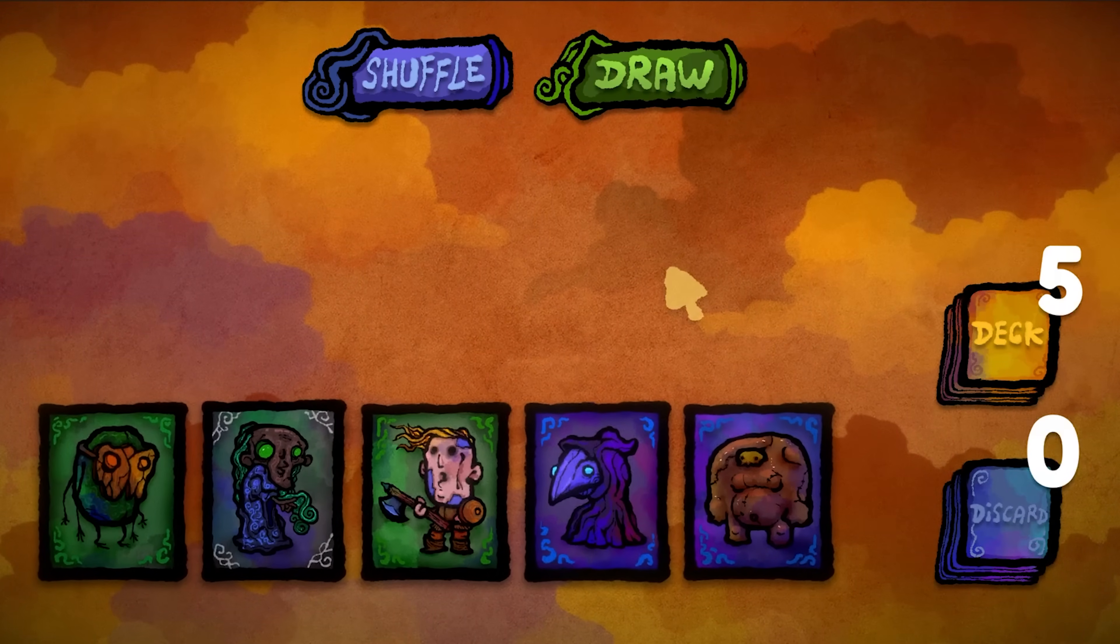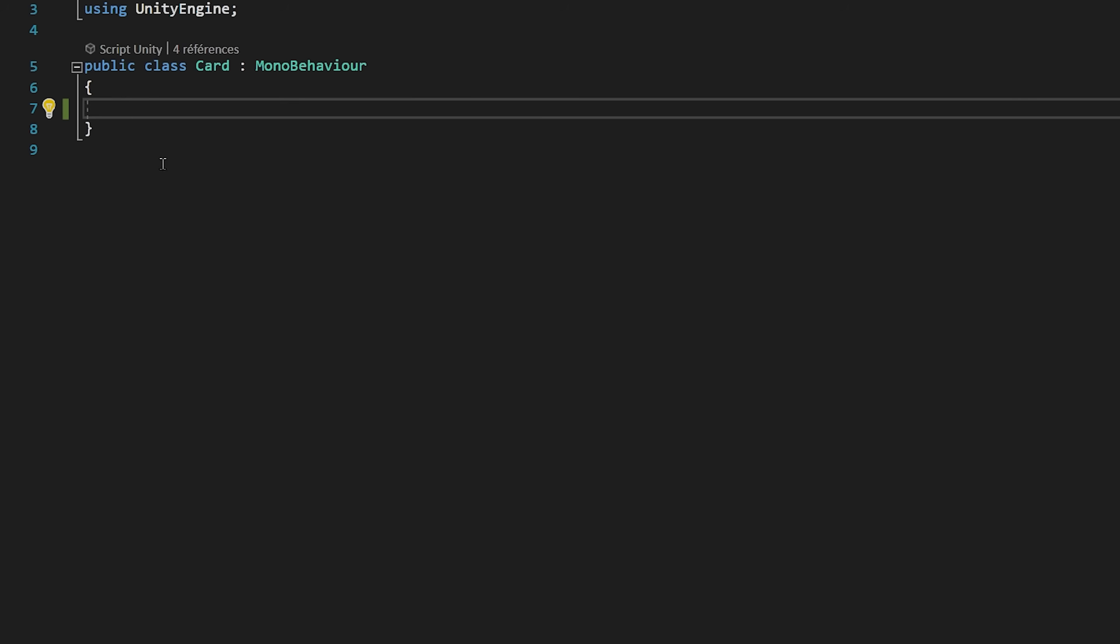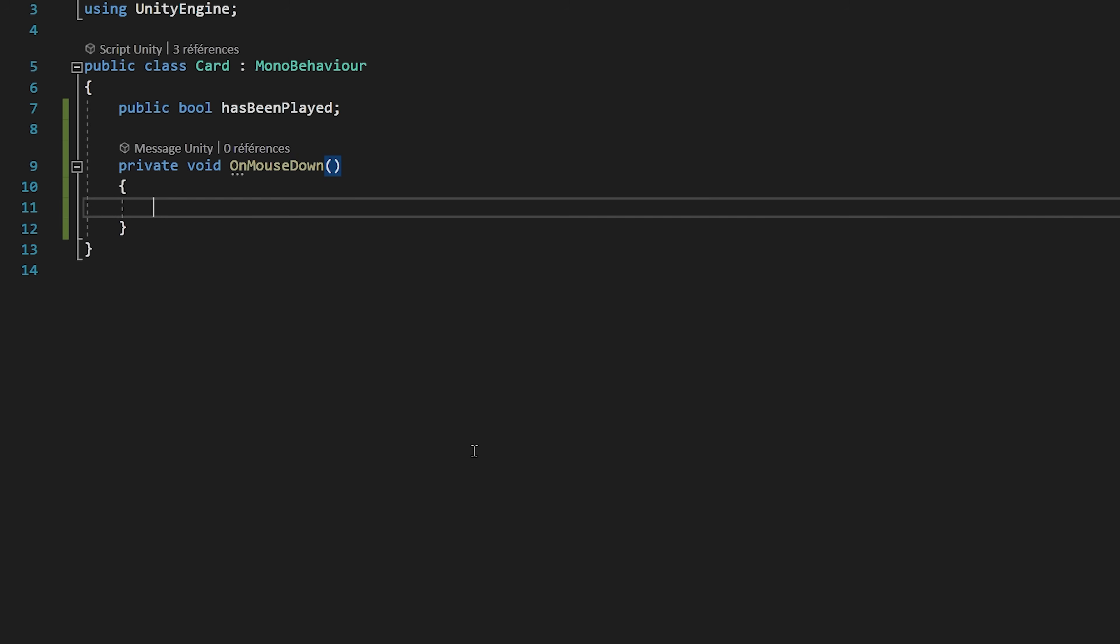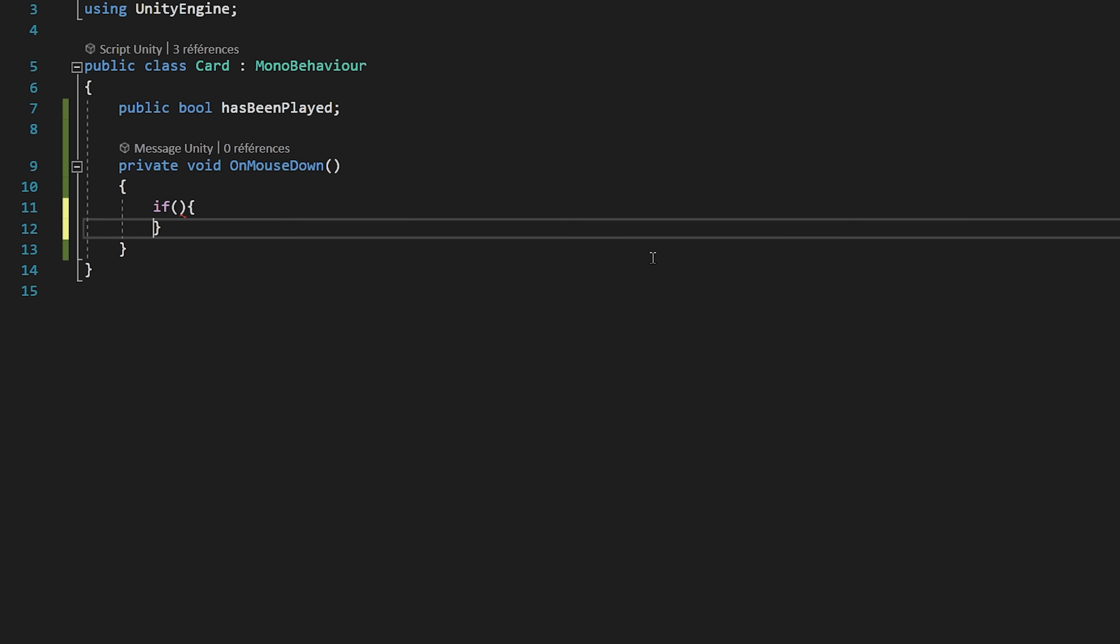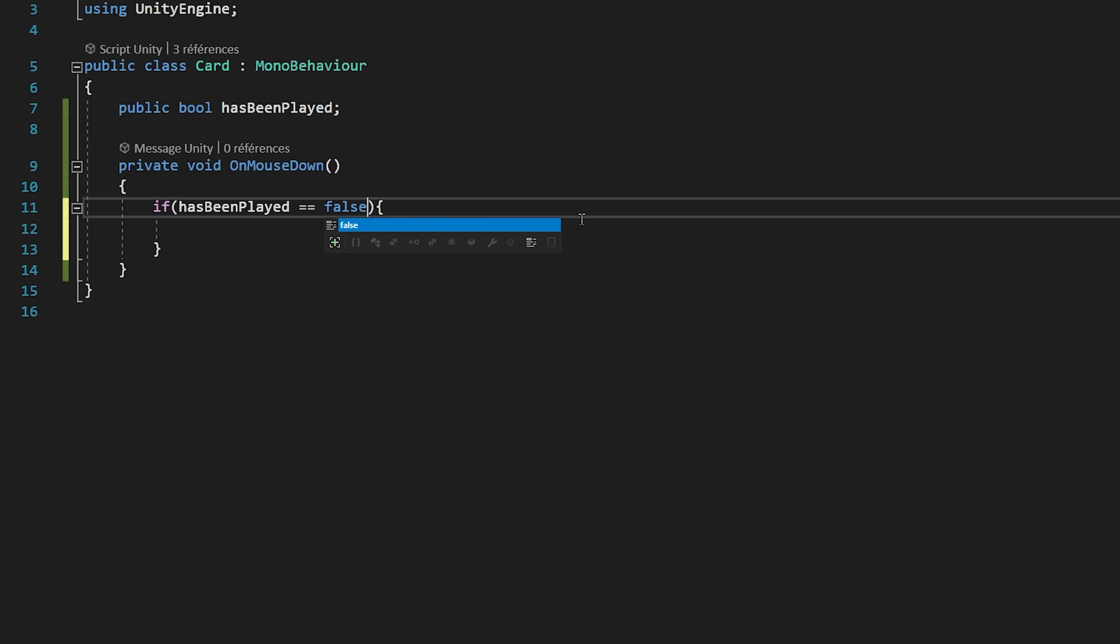Let's now code the ability to play a card and then it will get placed inside of the discard pile. Let me jump inside of the card C sharp script. I'm going to create a public bool variable called hasBeenPlayed. As the name suggests, this variable will keep track if this card has been played yet or not. Now I'm going to create the void onMouseDown function. Note that you have to spell this function exactly as I did, since this is a function that gets called automatically by Unity each time we click on the cards. In this function, I will check if the card hasn't been played yet, so if hasBeenPlayed equals false.